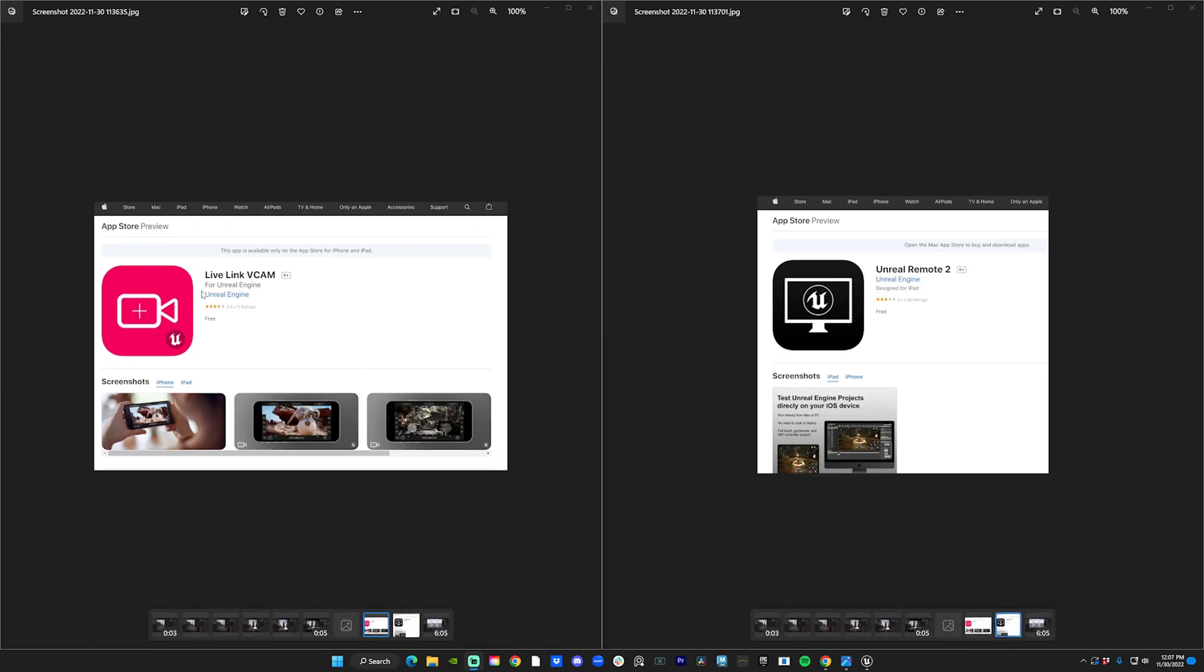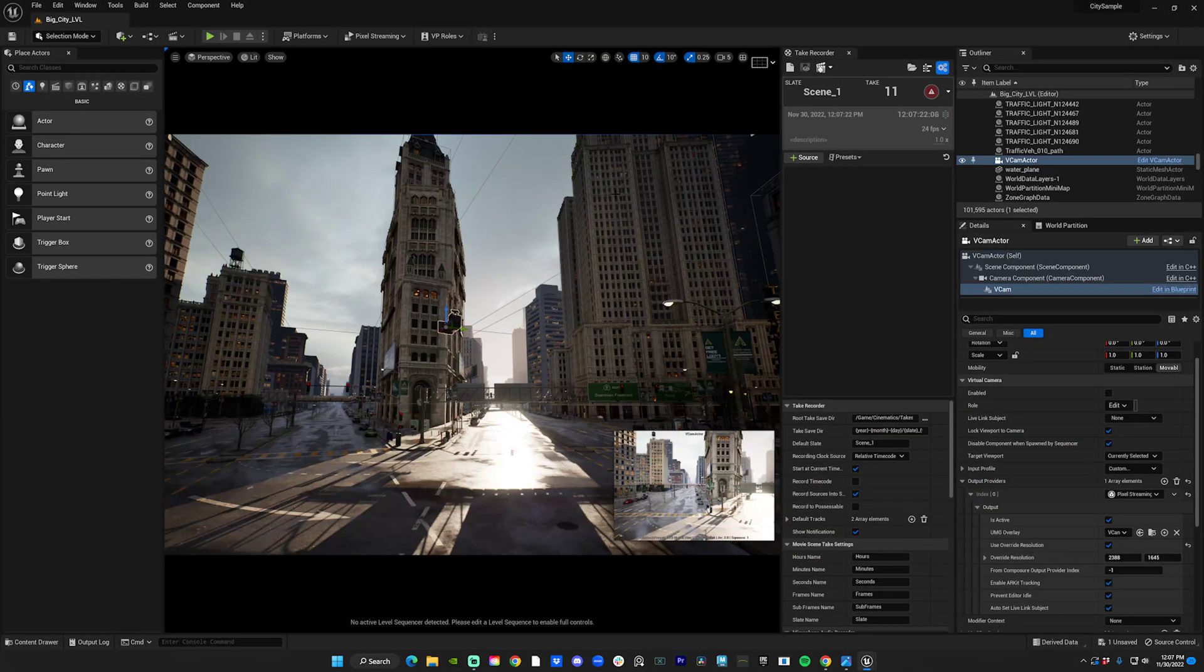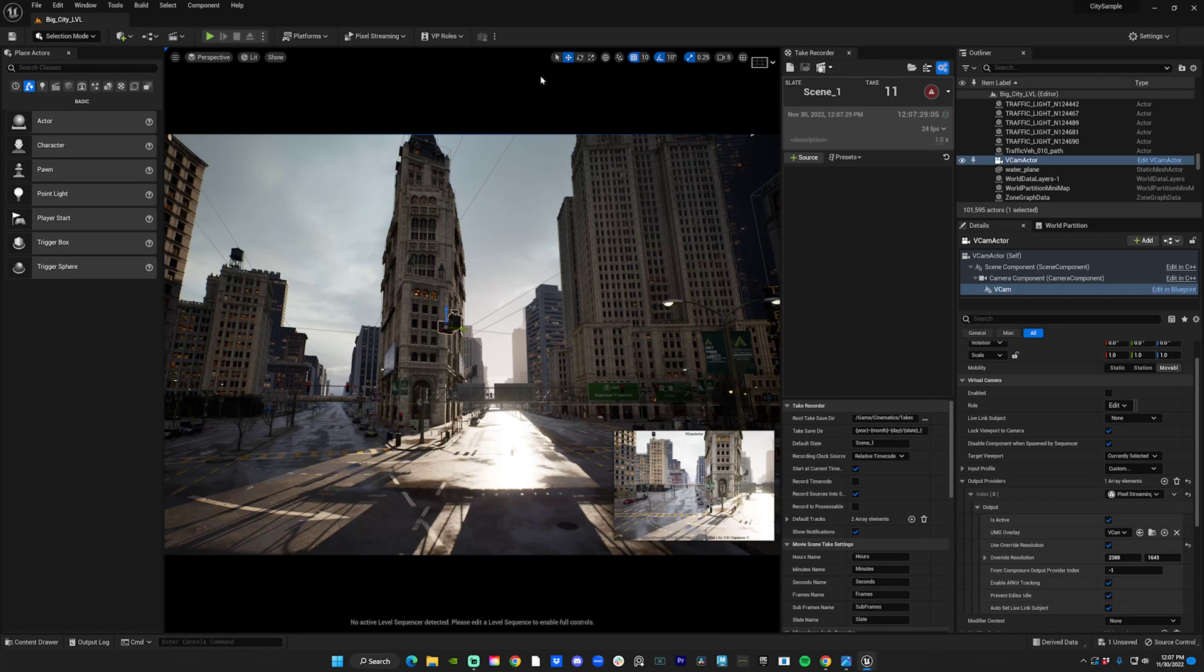Live Link vCam is compatible with Unreal Engine 5.1. Once you have them, you open up Unreal and you're gonna have to find your IP address. You can find info on the internet or YouTube—it's in your network settings or IP config.